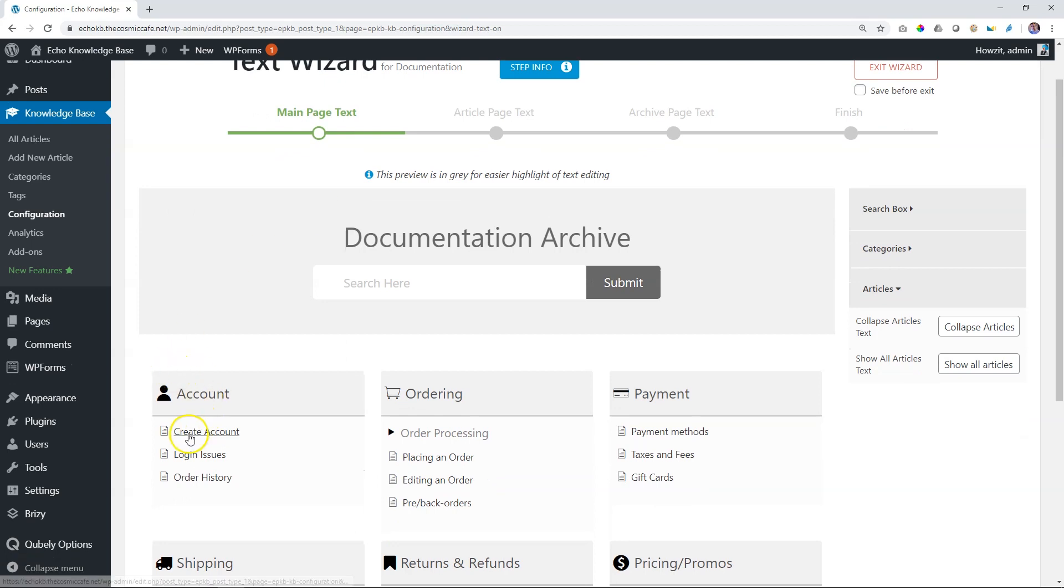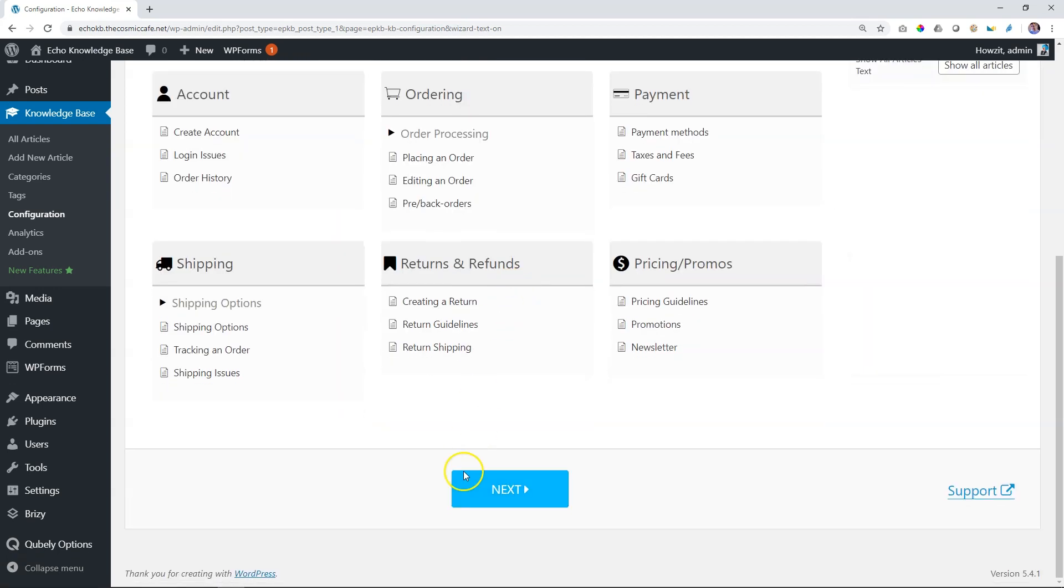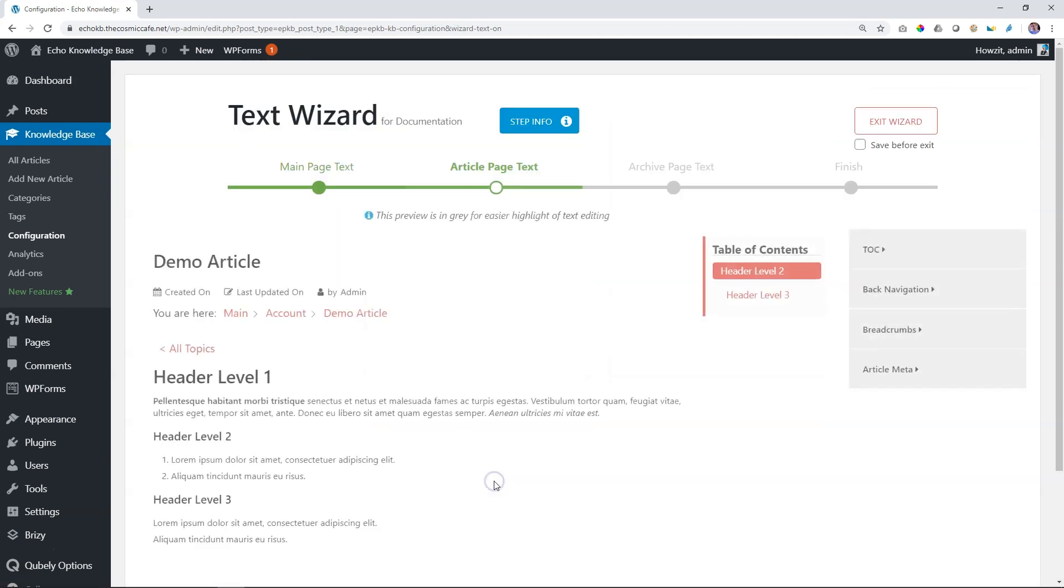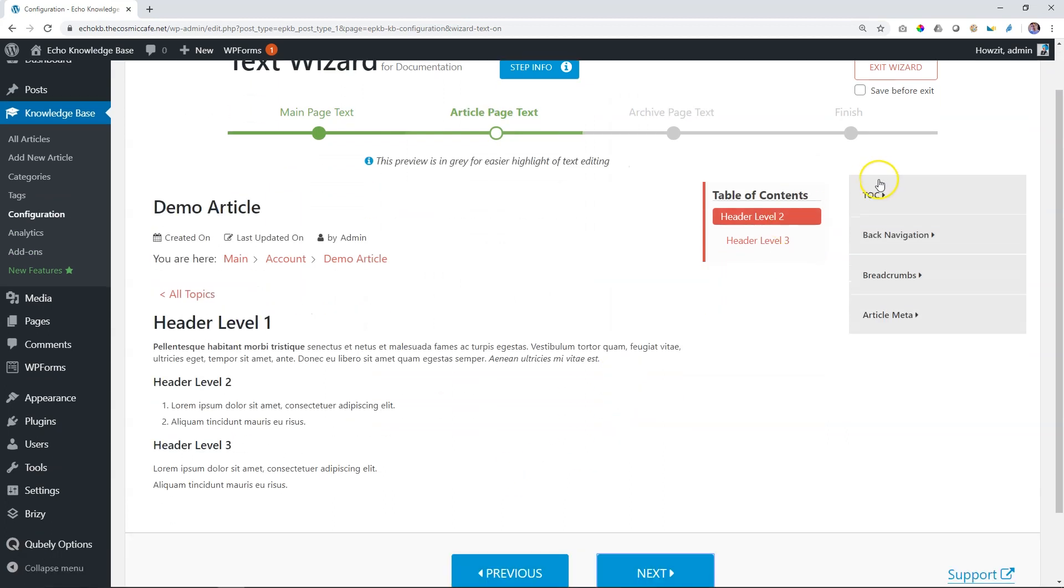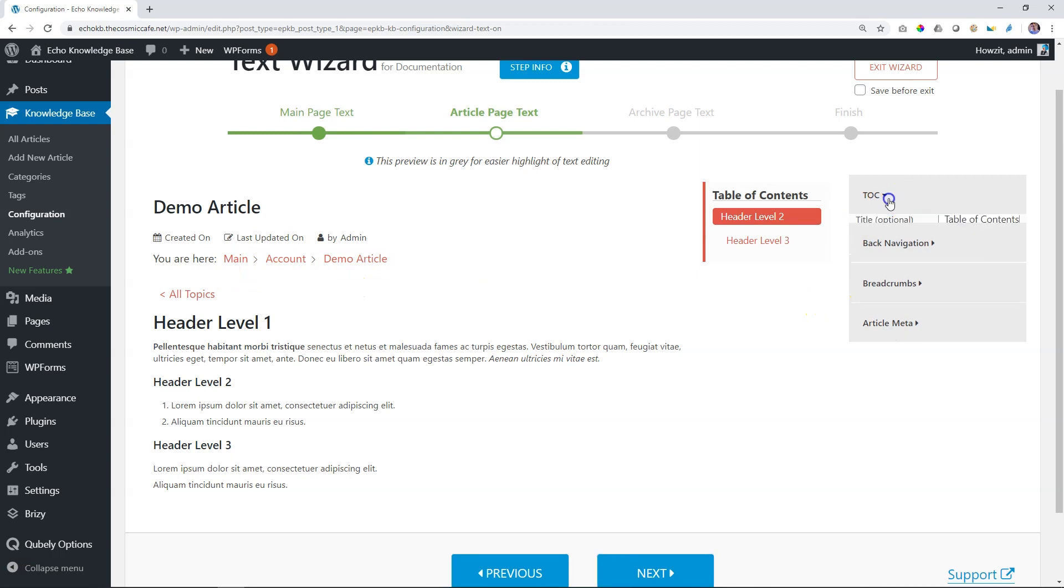If someone then clicks on one of these articles, that will be the next part. So we go to next. And now we see we have our table of contents, the TOC, back navigation, breadcrumbs over here, article meta. Let's start with the table of contents.